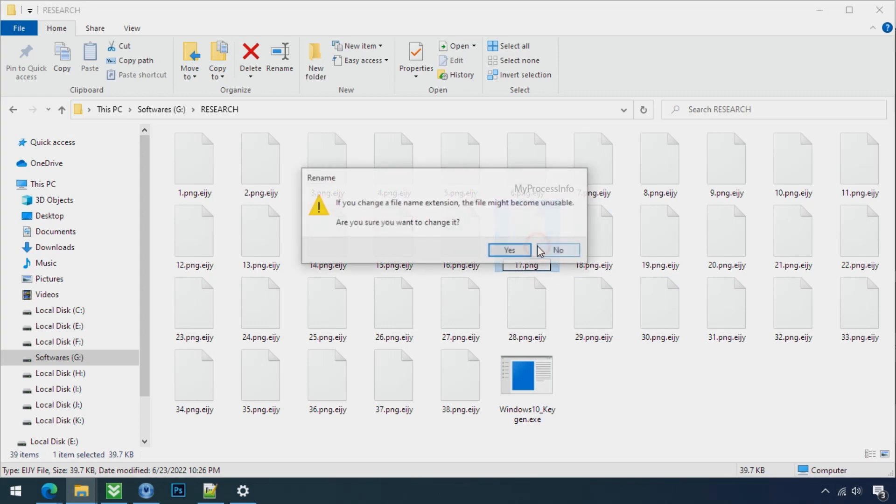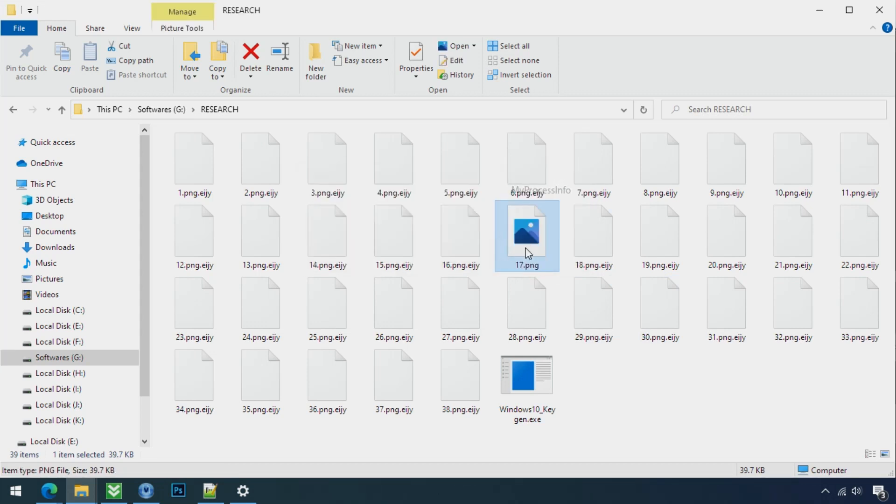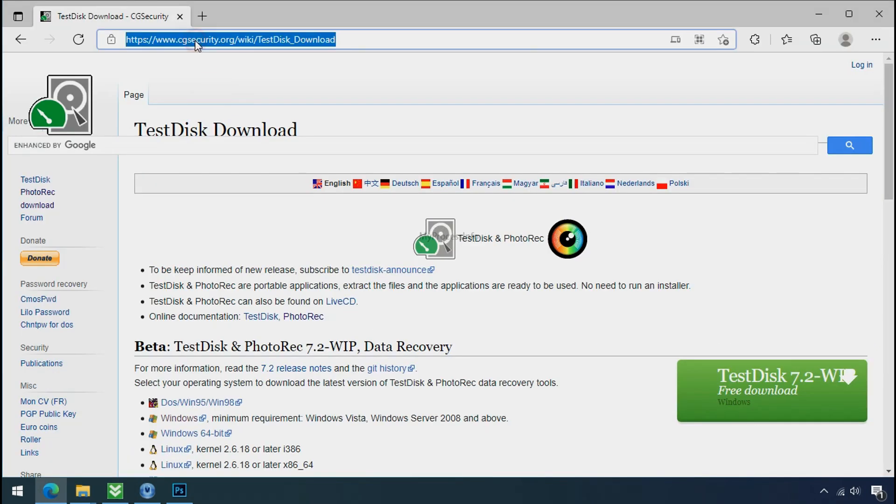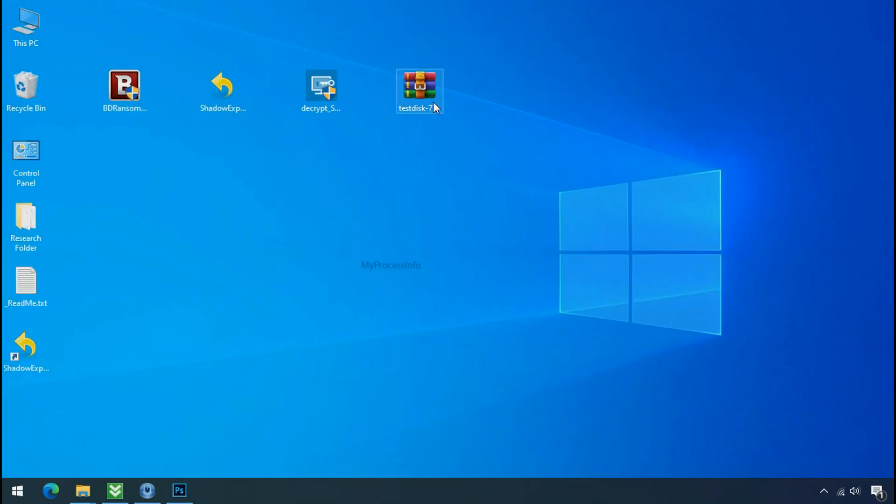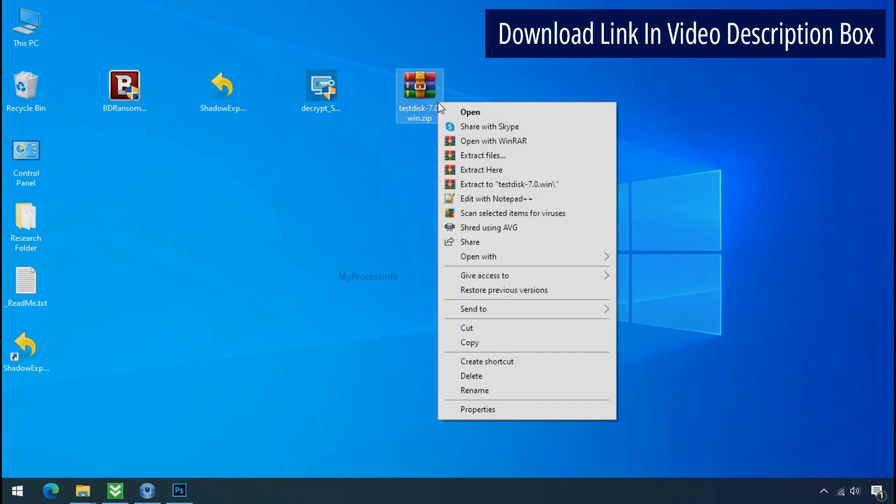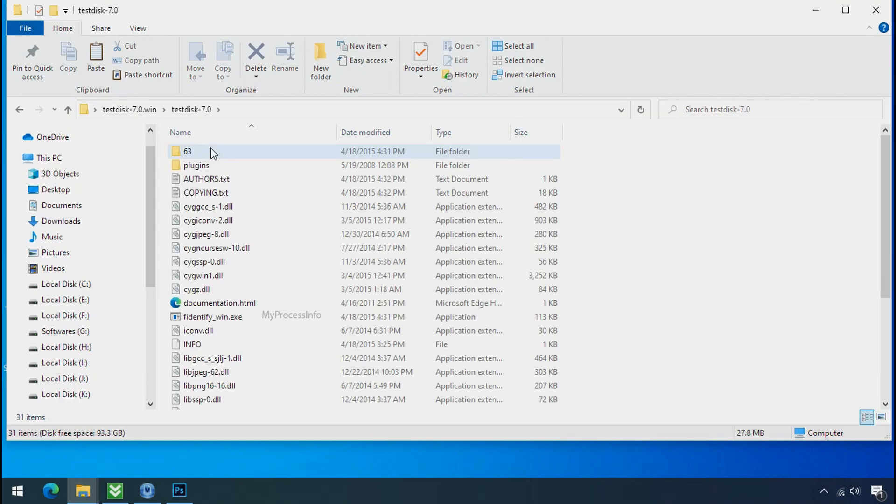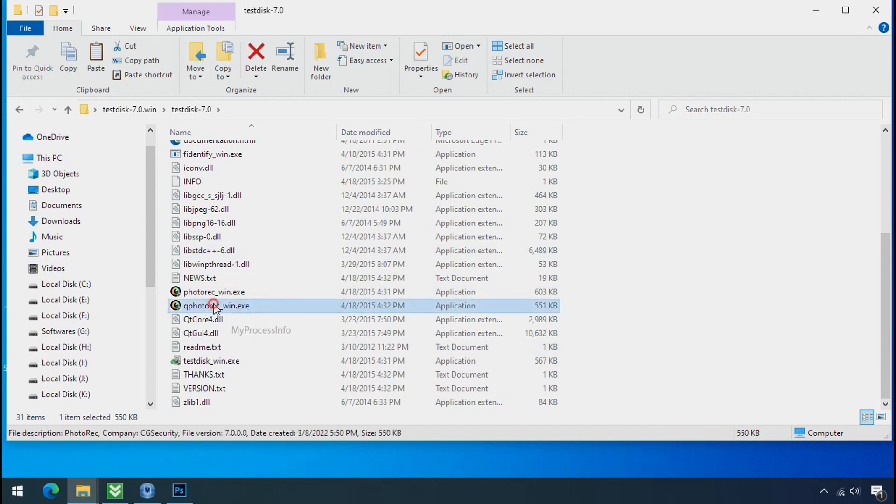So download the PhotoRec file recovery software. It is also free software. Go to the downloaded file, right click and click on extract to. Open this folder and double click on qphotorec underscore win dot exe.